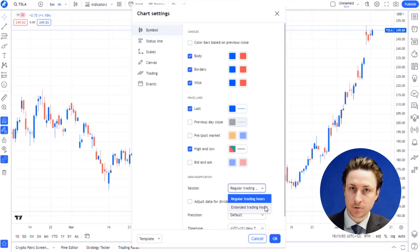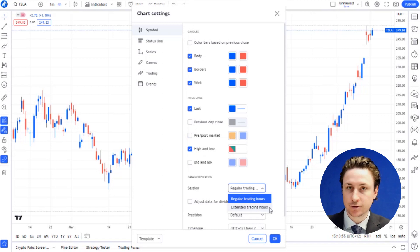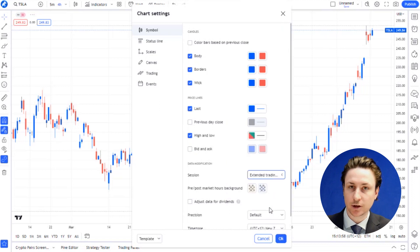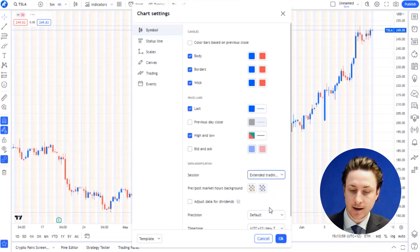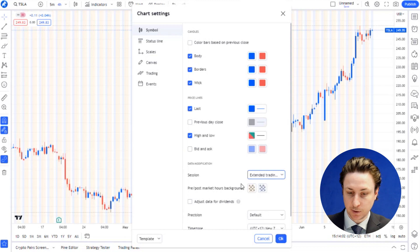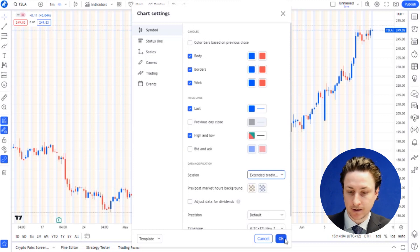In the dropdown menu you'll have two options: regular trading hours or extended trading hours — click on extended trading hours. If you're presented with a checkbox, simply click the pre and post-market option.